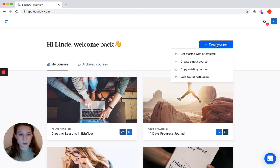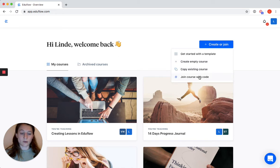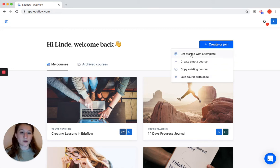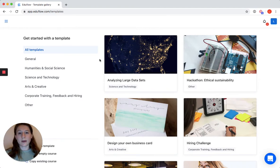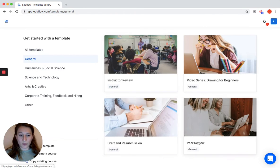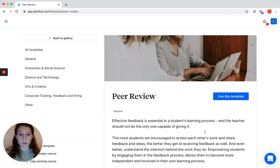That will give you four options: you can get started with a template, you can create an empty course, you can copy an existing course, or you can join a course with a code. The last one is for if you want to join a course of someone else. Get started with a template — that's what we want to do right now. If you click on this button you will end up in the template gallery, which is a place where we combine different pre-made courses just to give you an overview of what you can do with EduFlow. We want to keep it simple, so we go to the general section and click on peer review.